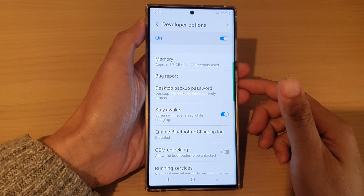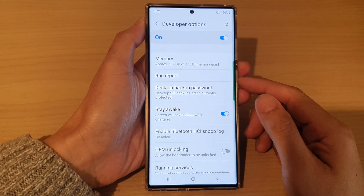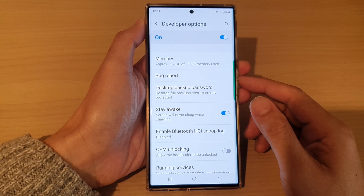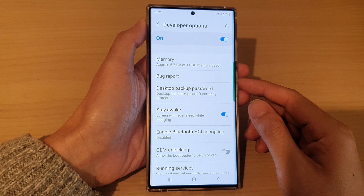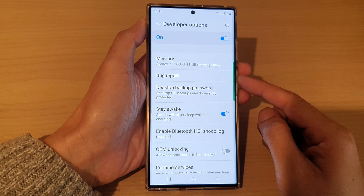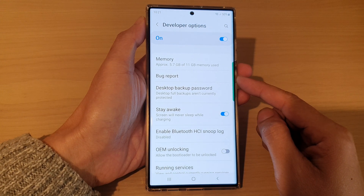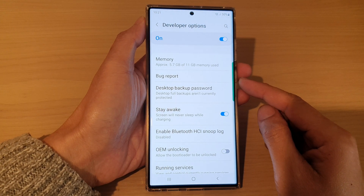Hi guys, in this video we're going to take a look at how you can turn on or turn off developer options on a Samsung Galaxy S22 series.